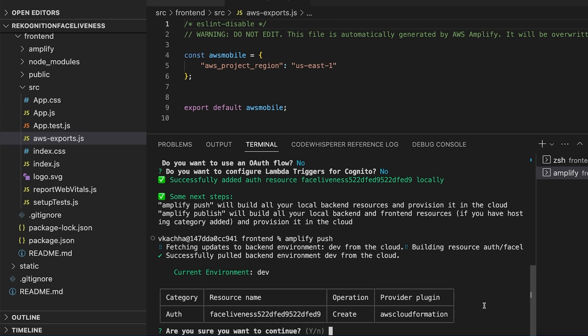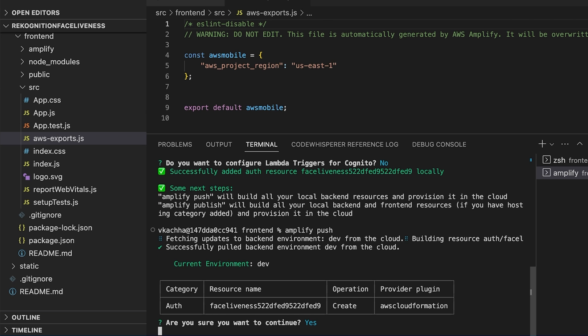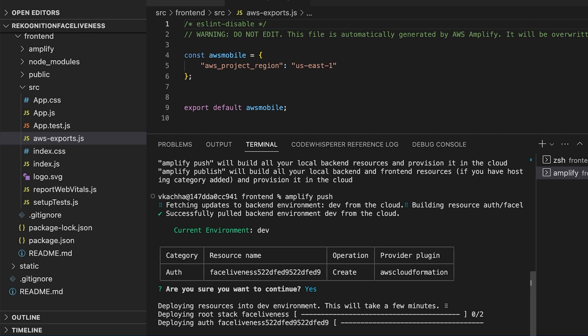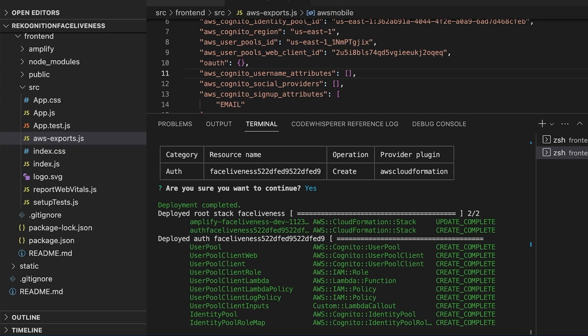We select yes. Amplify push successfully built the backend resources and provisioned them in the cloud. It also added the auth configuration in the AWS export.js file.